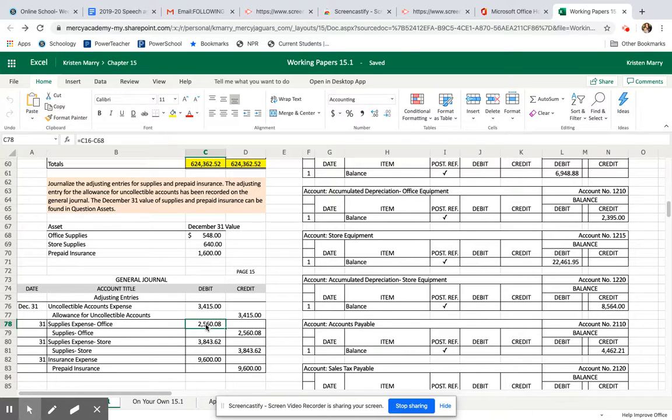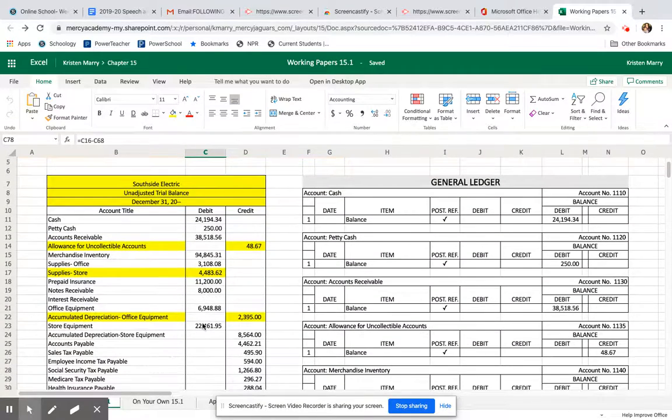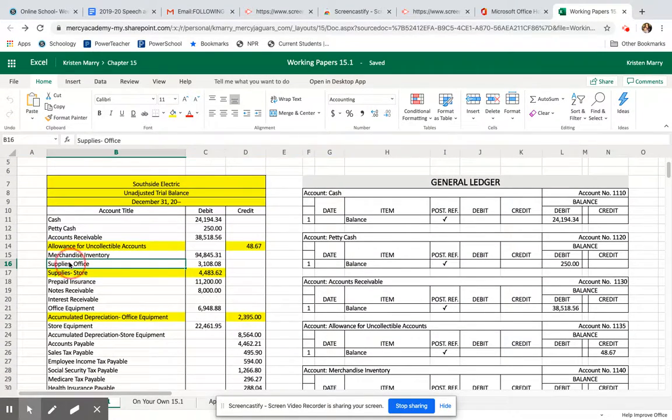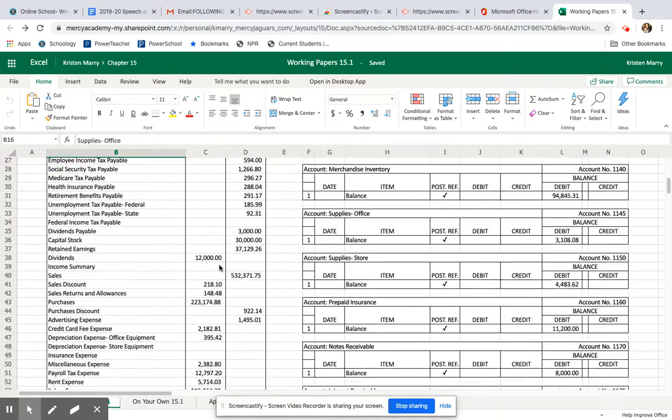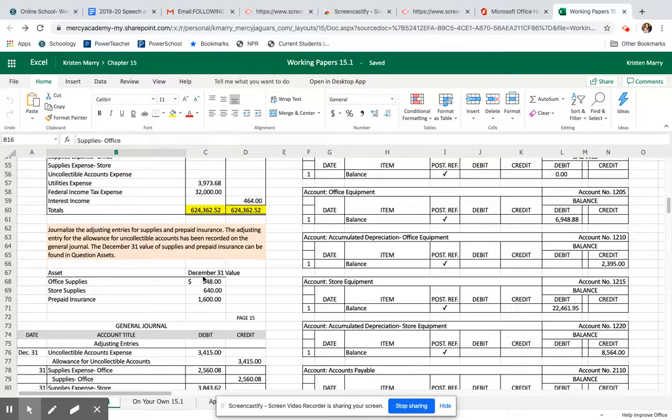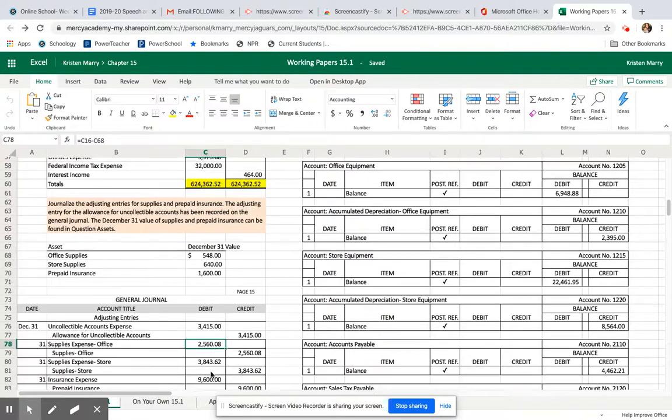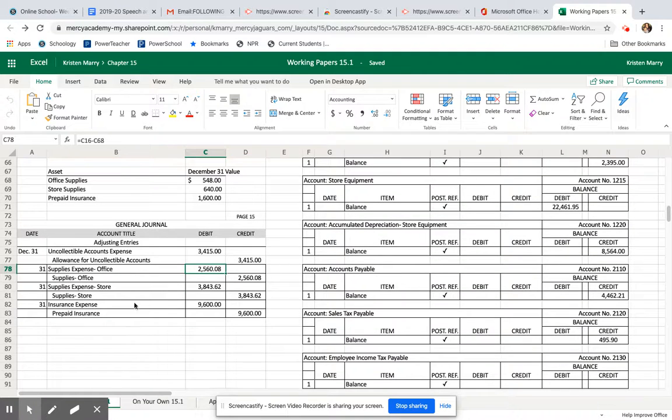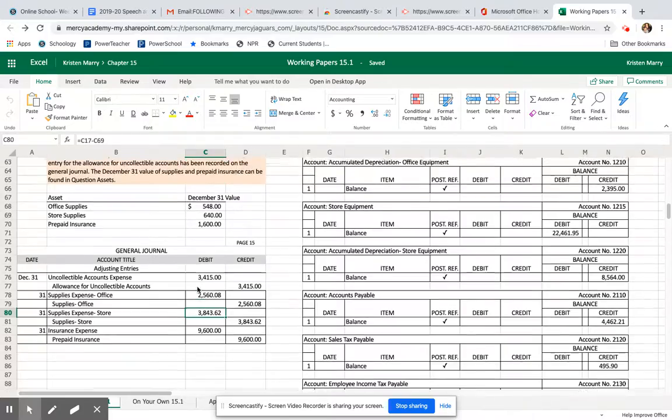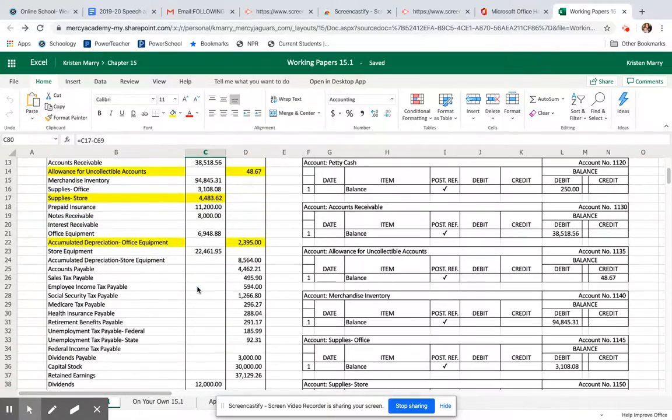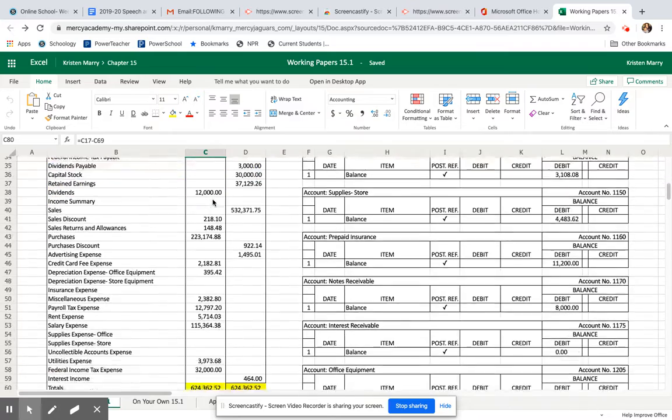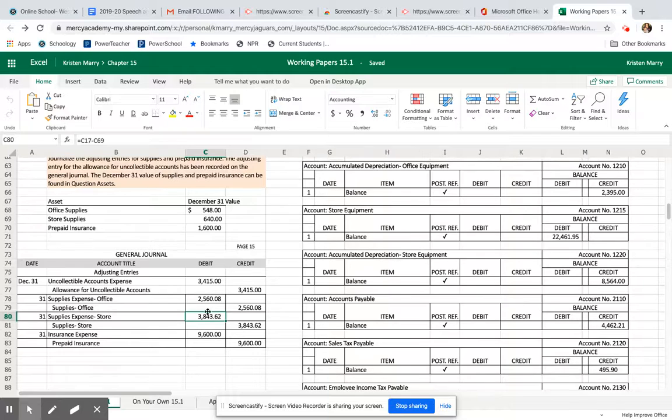How I got this number was, I'll go find office supplies, I take three thousand one hundred and eight dollars and eight cents minus the end of the month balance of 548, and that gives me this two thousand five hundred and sixty dollars and eight cents. Same thing with supplies expense store. To get that number, I scroll up here: supplies store 4483 minus the current value of 640. It means that we used three thousand eight hundred and forty-three dollars in store supplies.